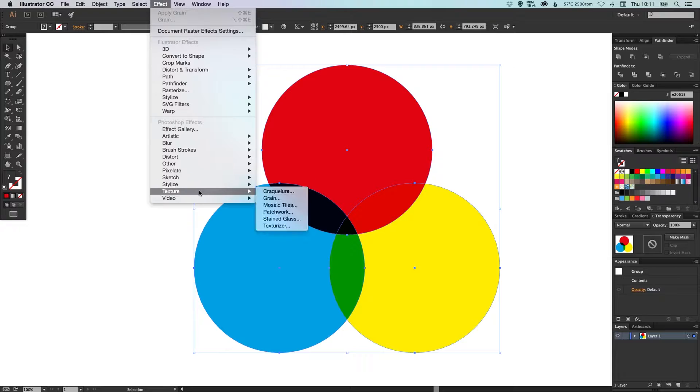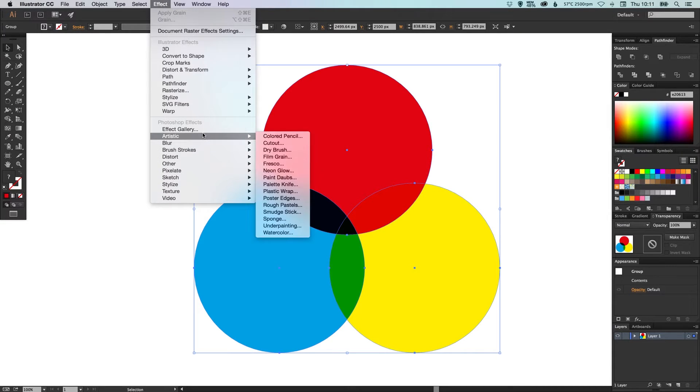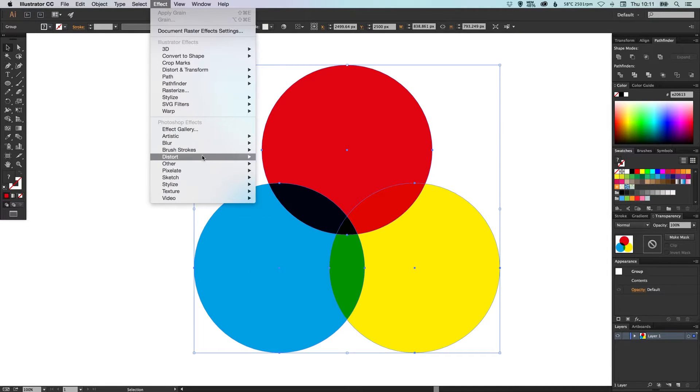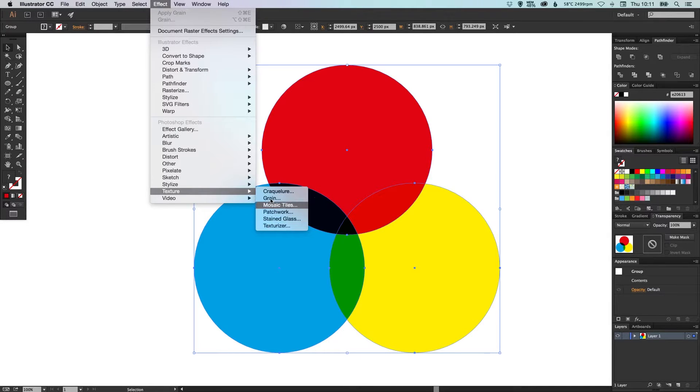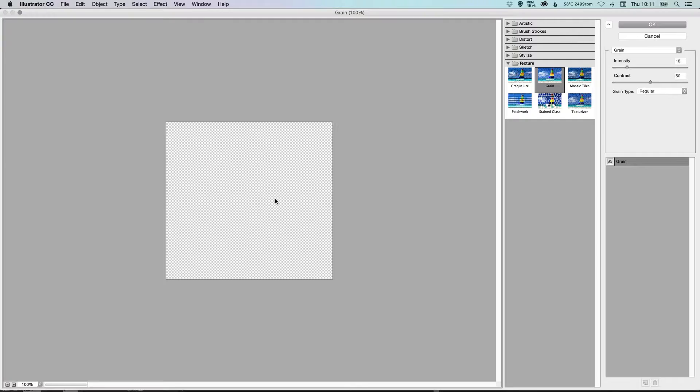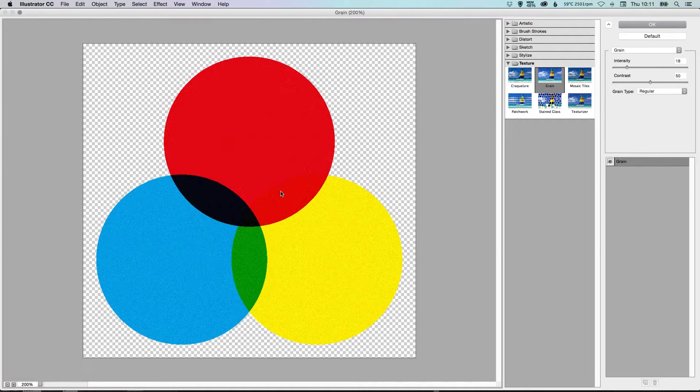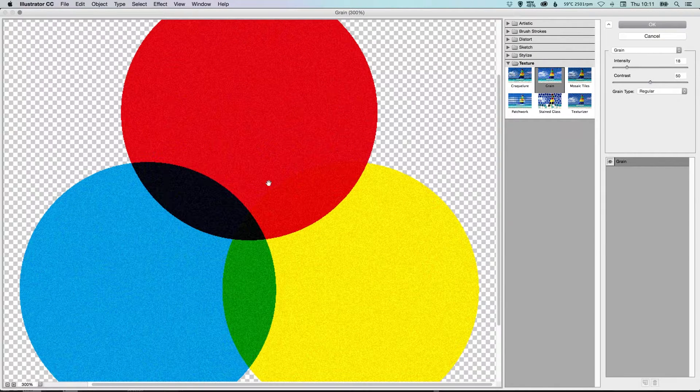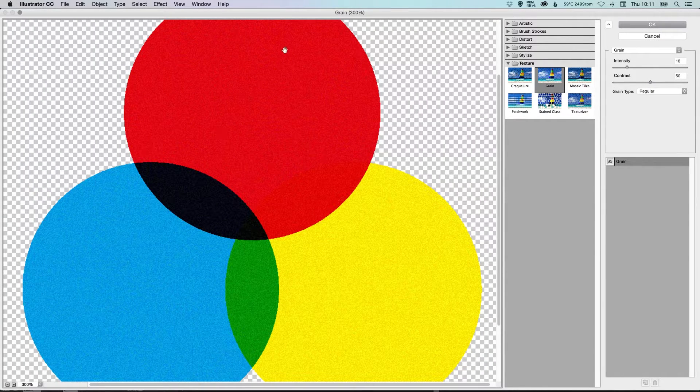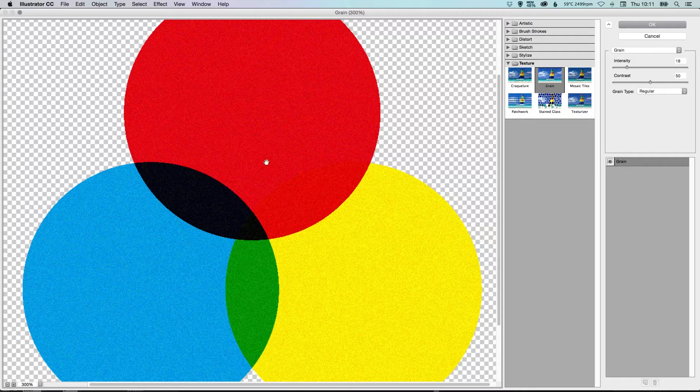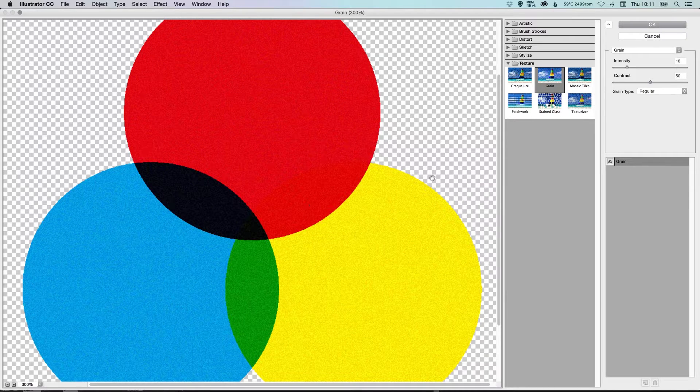So these should look fairly familiar from the filter menu in Photoshop. Now I'm going to go down to Texture and you've got a few different options here but let's just click Grain. So you can see that it adds a nice grain effect to all of the grouped shapes together.